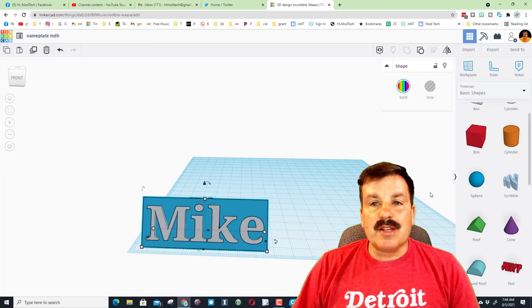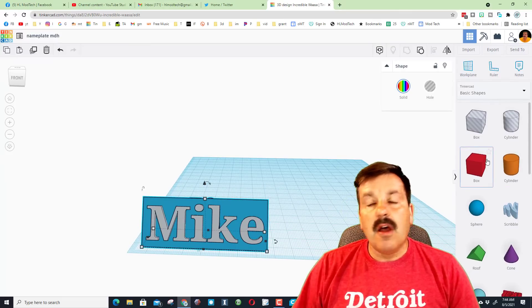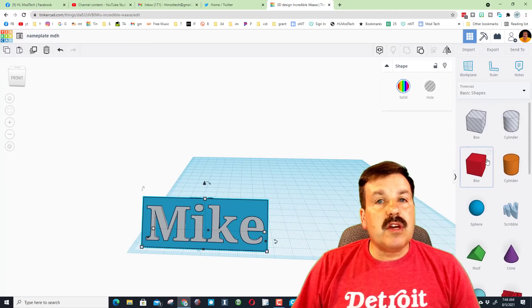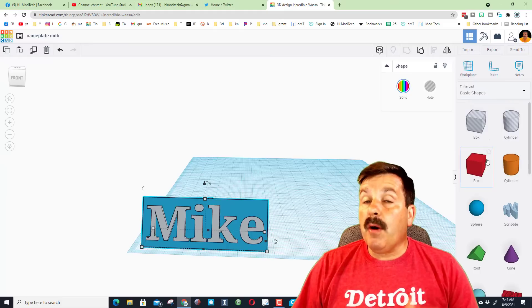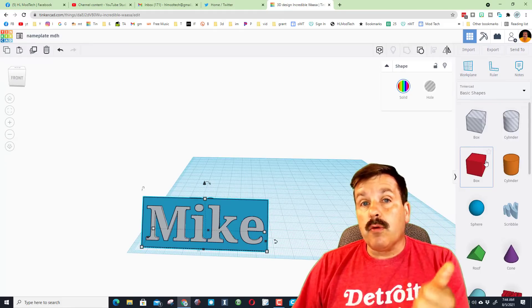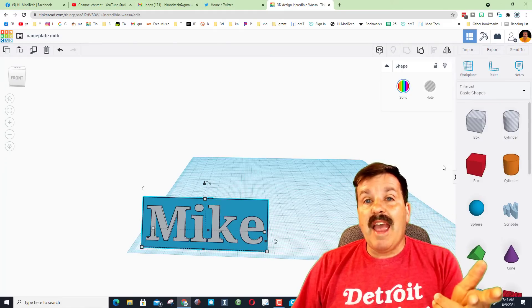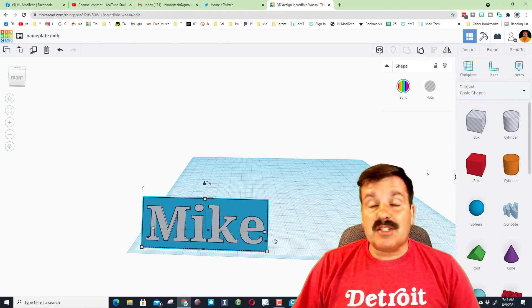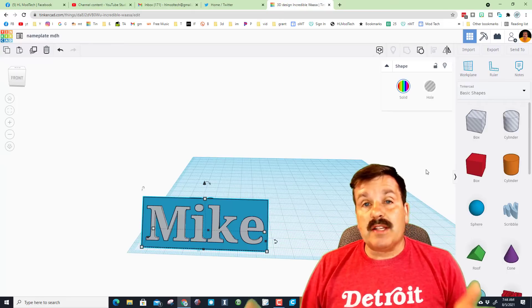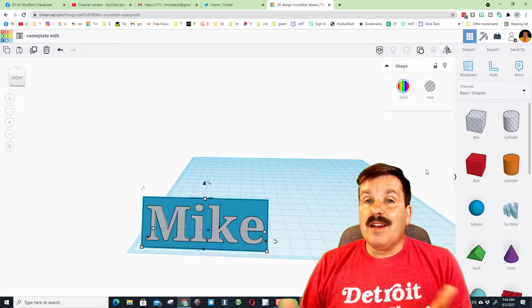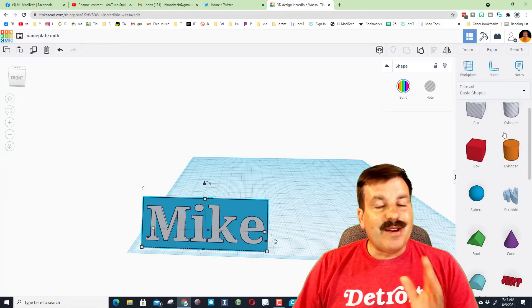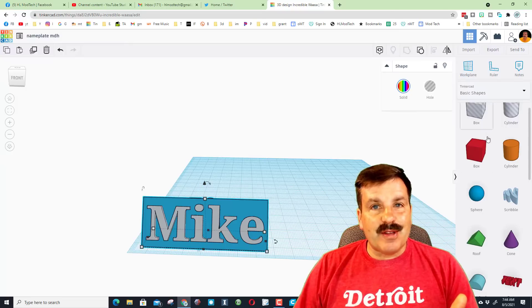Alright friends, so there is your awesome nameplate. You've got a lot of skills. We've only used a couple shapes, but friends you've learned how to group, use the work plane, and stretch things to the size you want. So even though this lesson was short, it's also got a lot of cool skills.